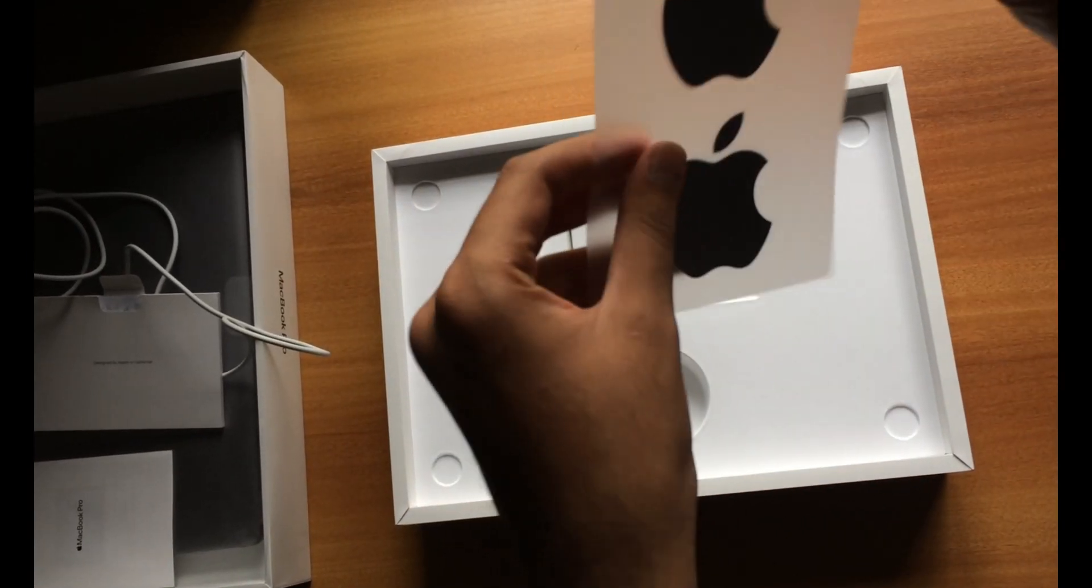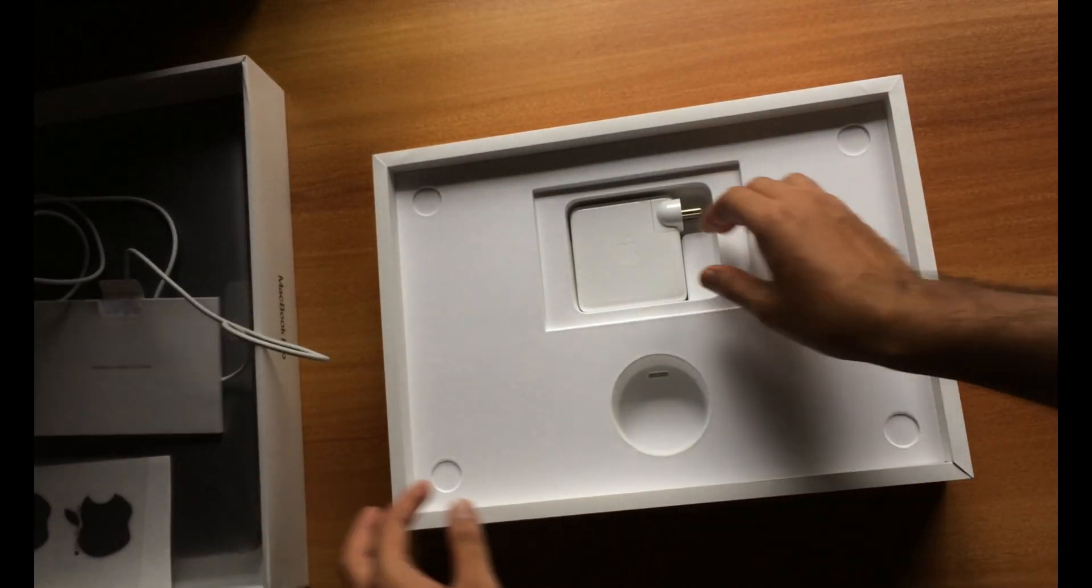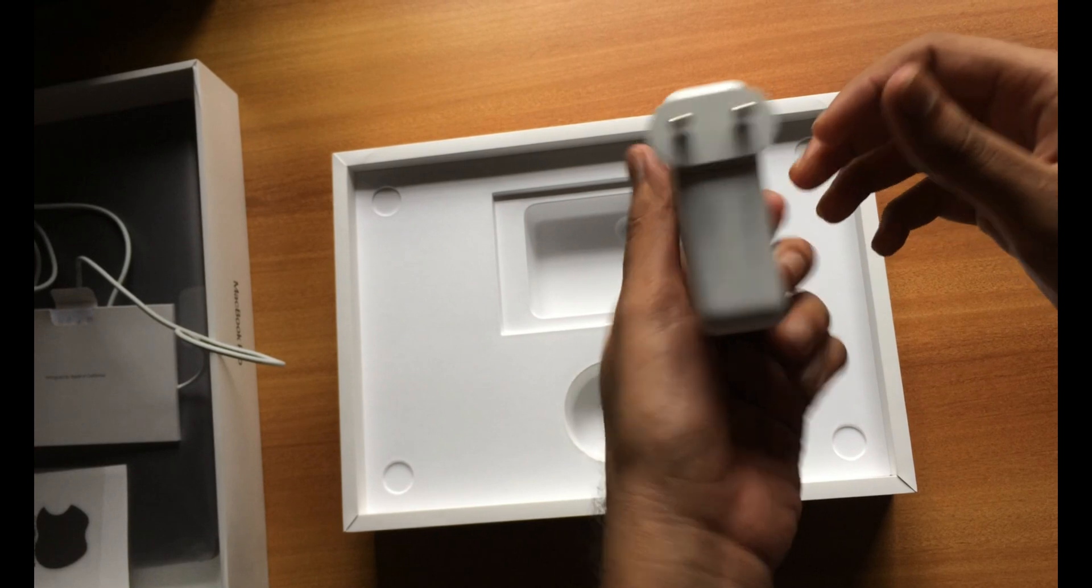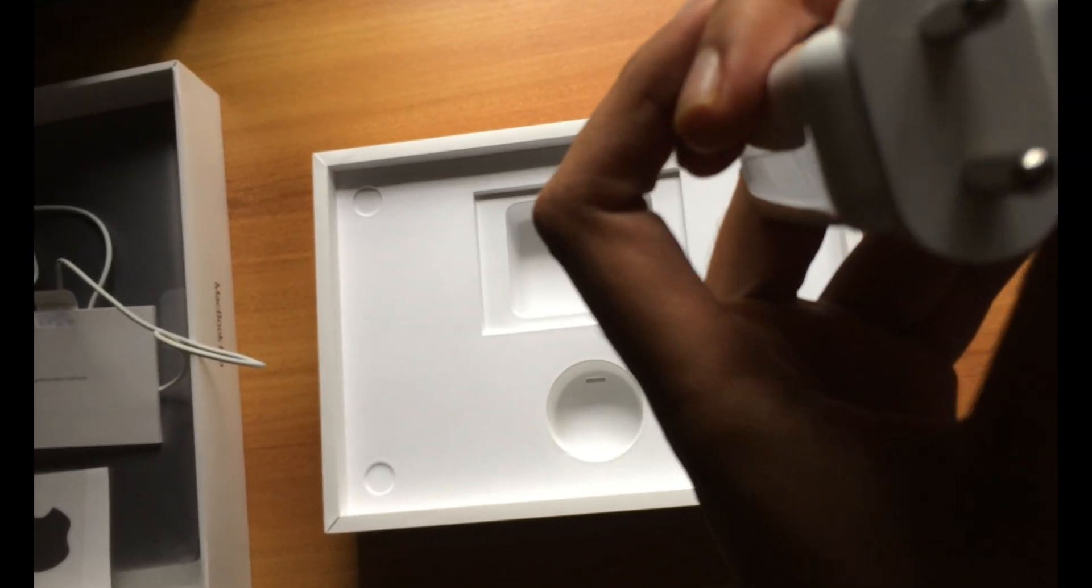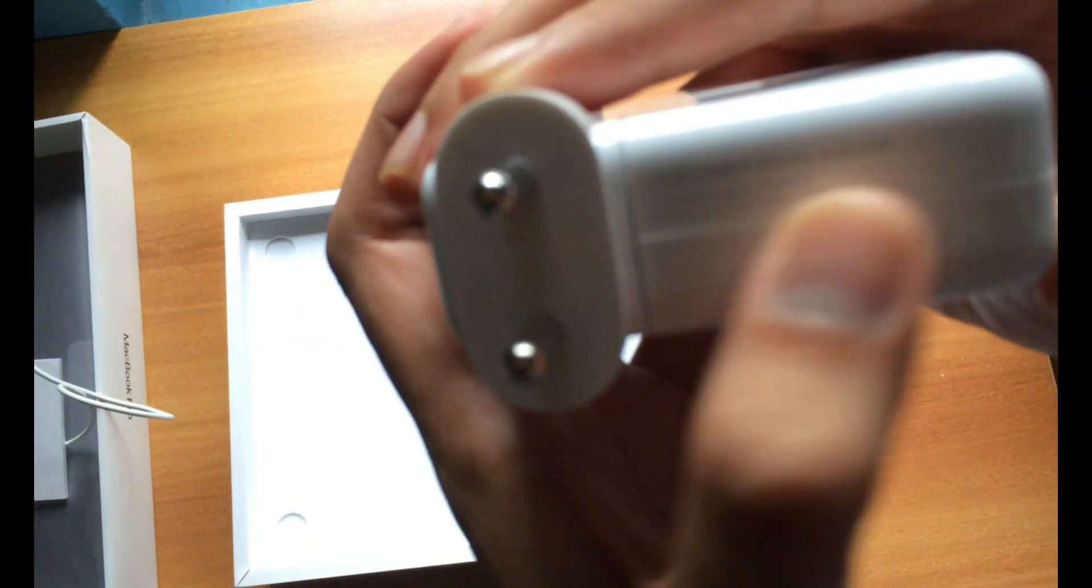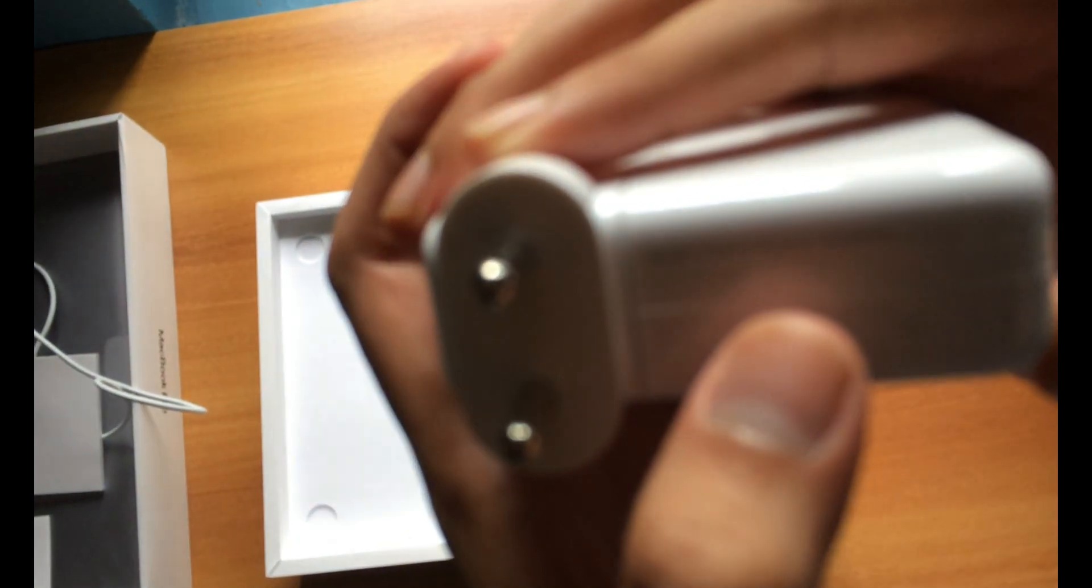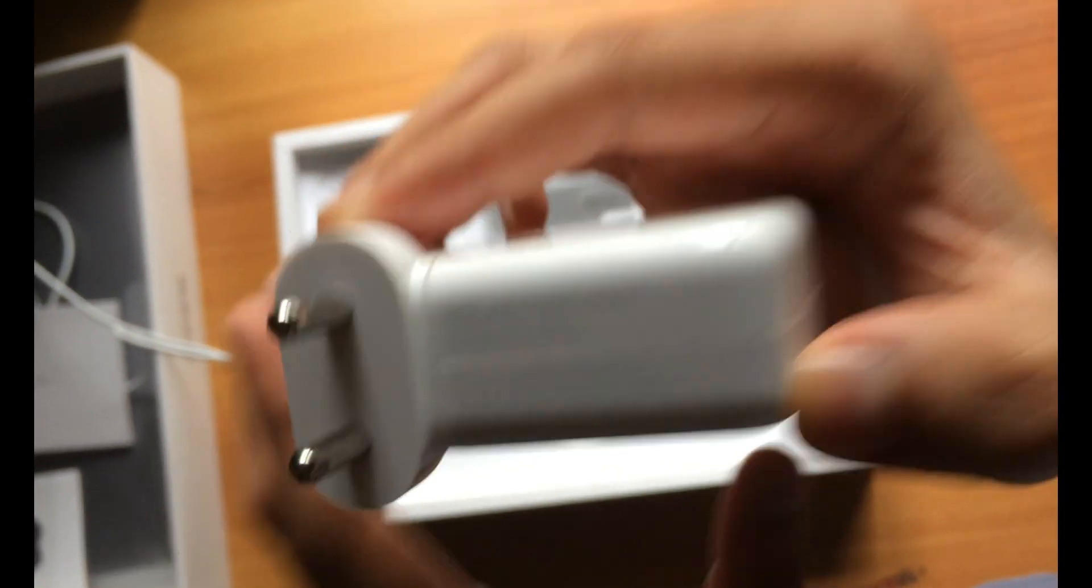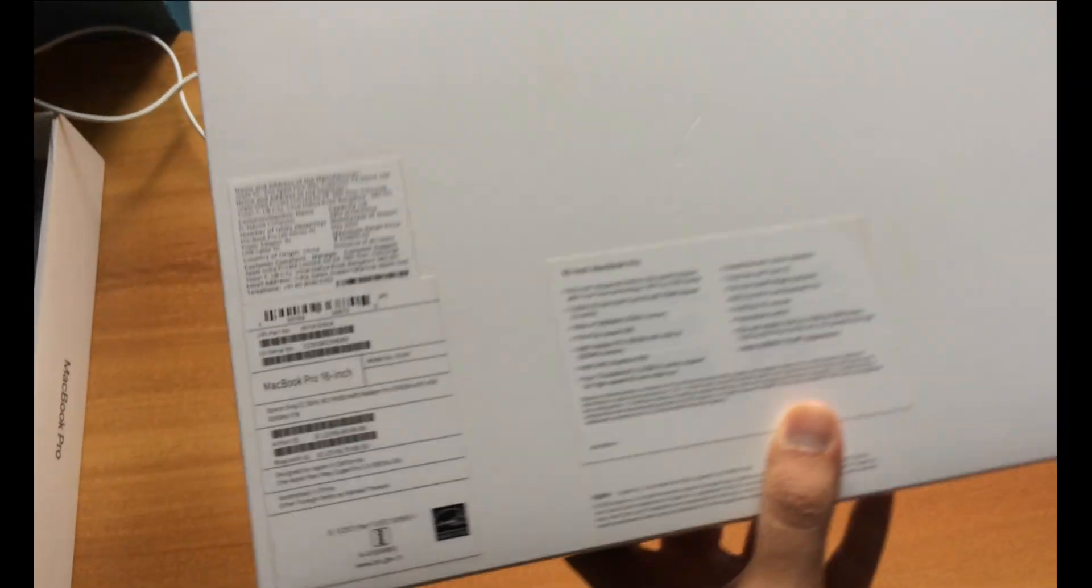We have two Apple logos and the power adapter here. This is a 96 watt USB-C power adapter as you can see. Let's actually look into the back of this box. You can see the specifications here.